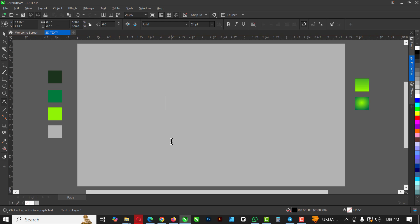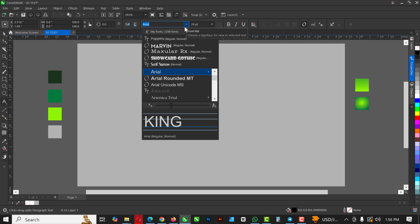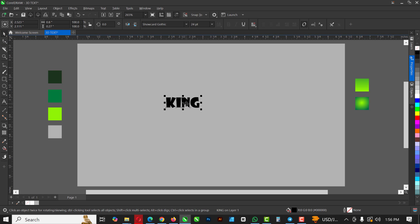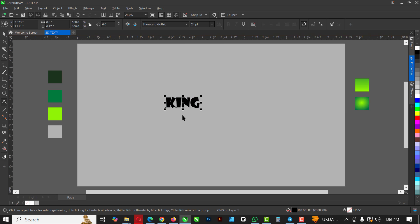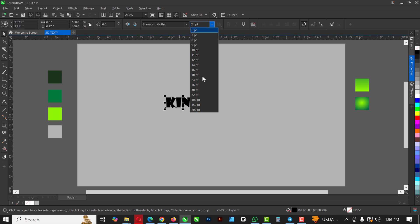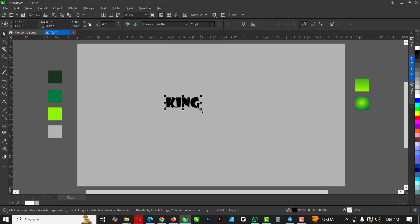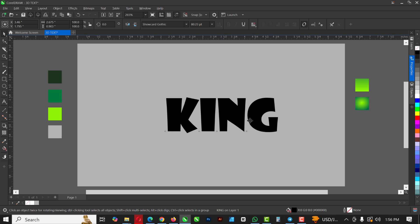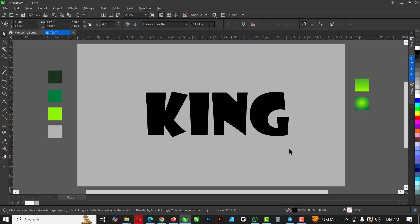Now let's invite the text tool. Click anywhere inside your workspace and type 'KING' — my Caps Lock is on so it's uppercase. I'm going to change the font to Show Card Gothic. Click on the selection tool, then double-click on the text, hit Ctrl+A to select everything, and change the font.